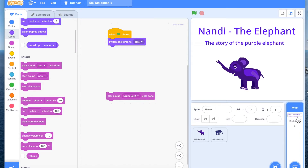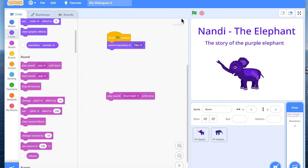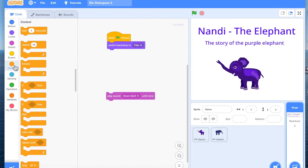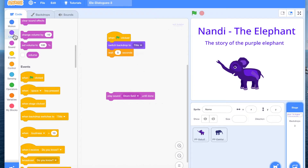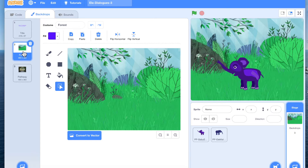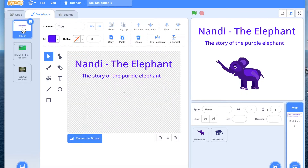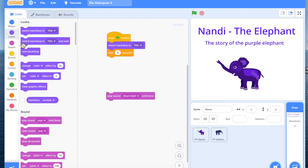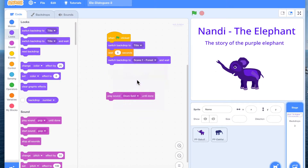Now we are coming back to the switch backdrop code section. After showing the title for a few seconds — let's show title for 5 seconds — we want the story to start with Scene 1. Our Scene 1 is this forest; I'm going to name it 'scene 1 forest.' So we are going to switch backdrop to scene 1 forest.